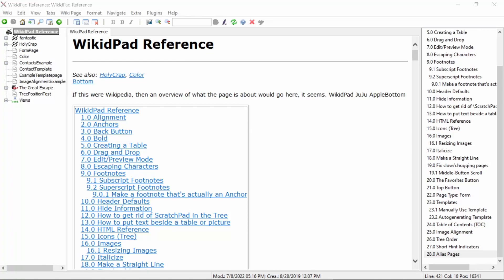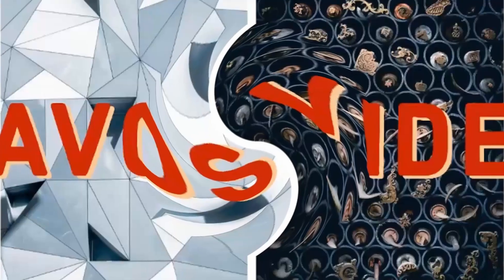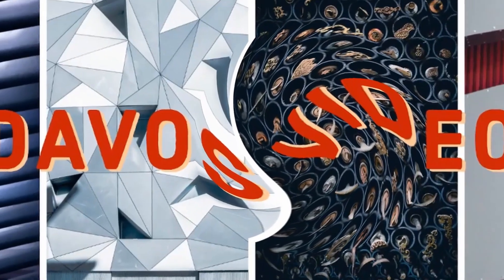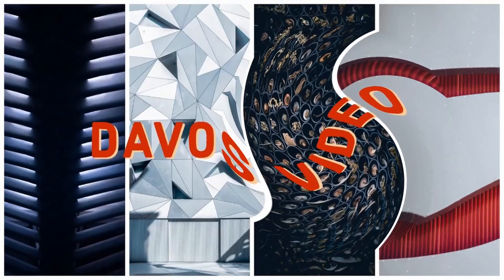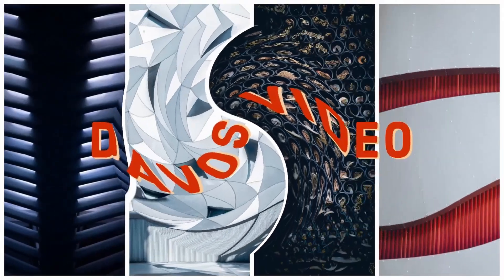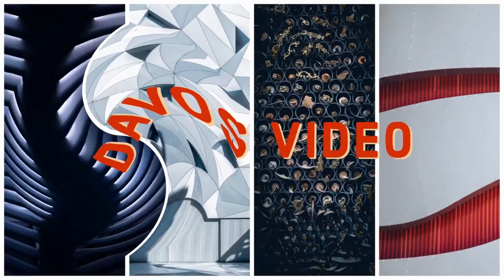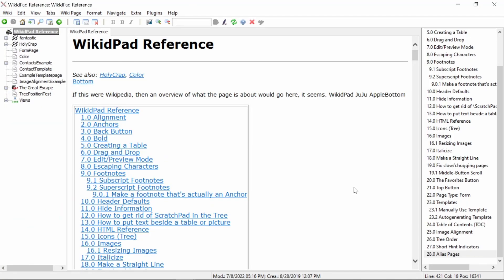Hello and welcome back to Davos Video. In our last video we went over alias pages. Today we're going to go over how to synchronize the editor and preview and learn how to use that to jump to a specific location in editor mode from preview.